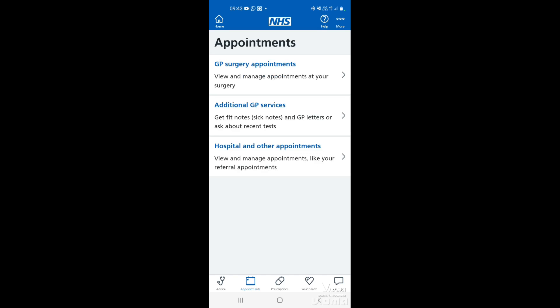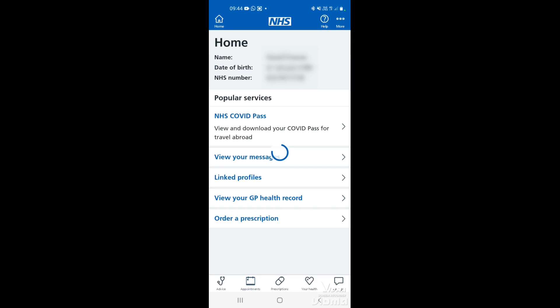To get back to the main menu, or the home page, tap in the top left corner where it says home. And that's how to book an appointment with your GP surgery using the NHS app, and also how to cancel an appointment. Thank you for watching.